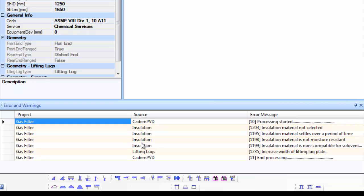In case of warnings, the user can review them and take necessary corrective action if required. While in case of errors, the user has to take necessary corrective action for equipment design to proceed further.